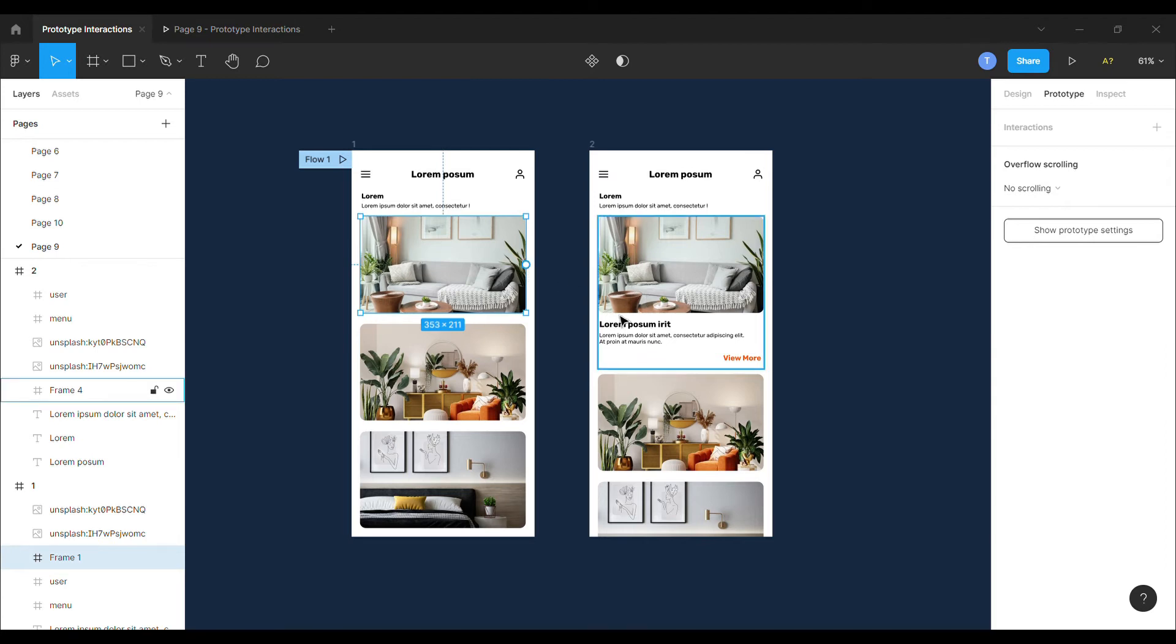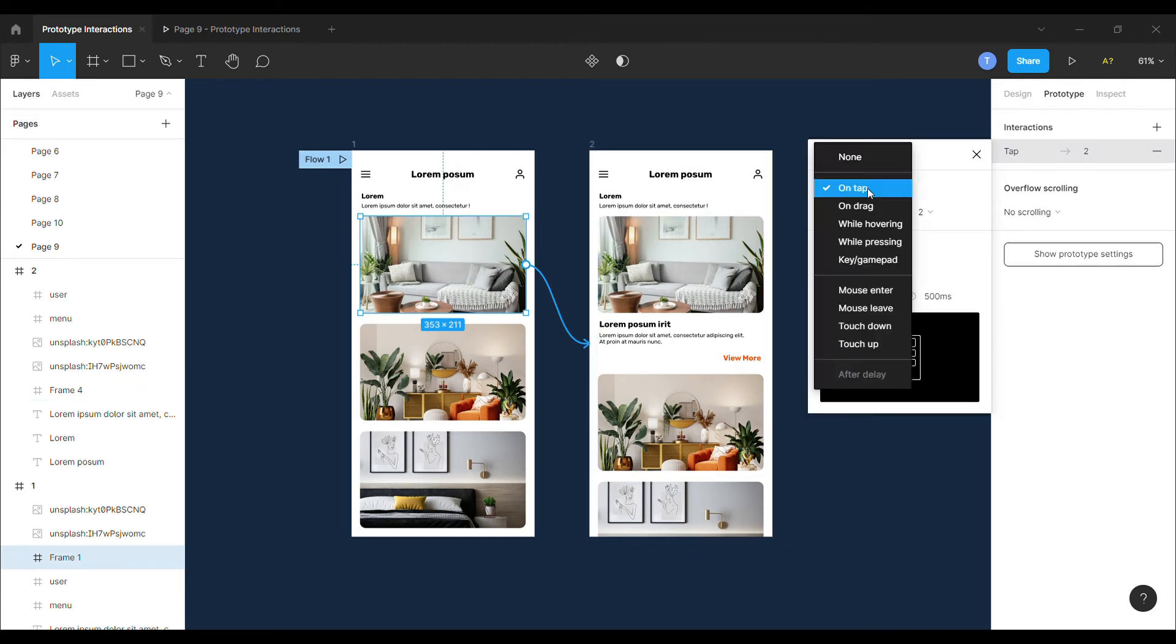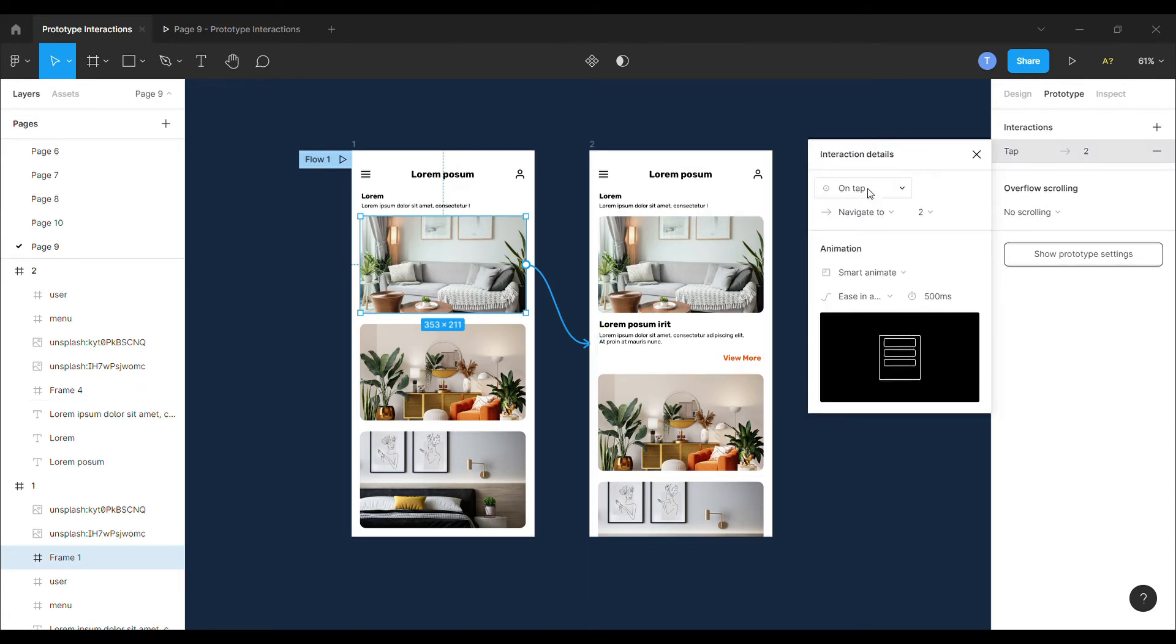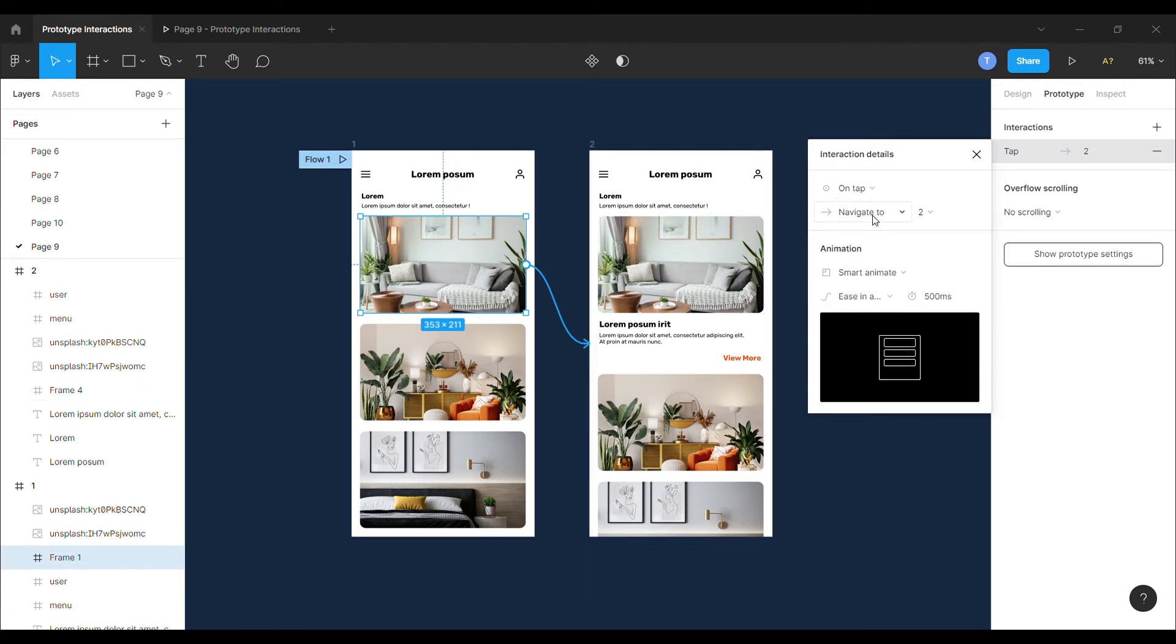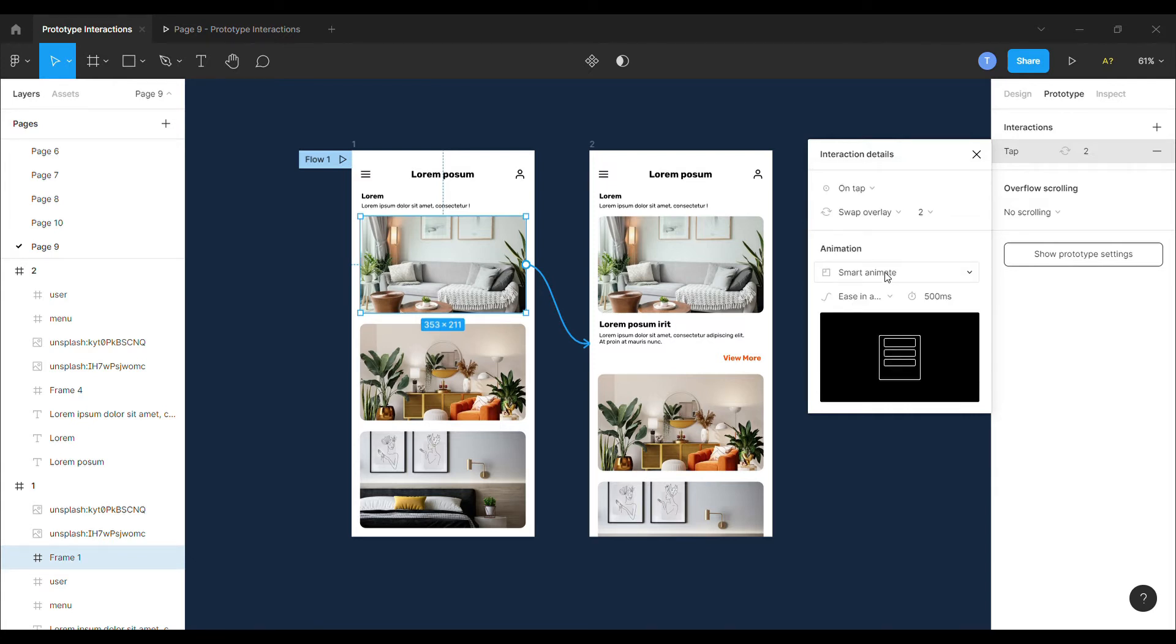For this interaction, in the prototype settings, I will connect this frame to the another. In the interaction settings, I will set the interaction to on tap and change the navigate to option to swap overlay.